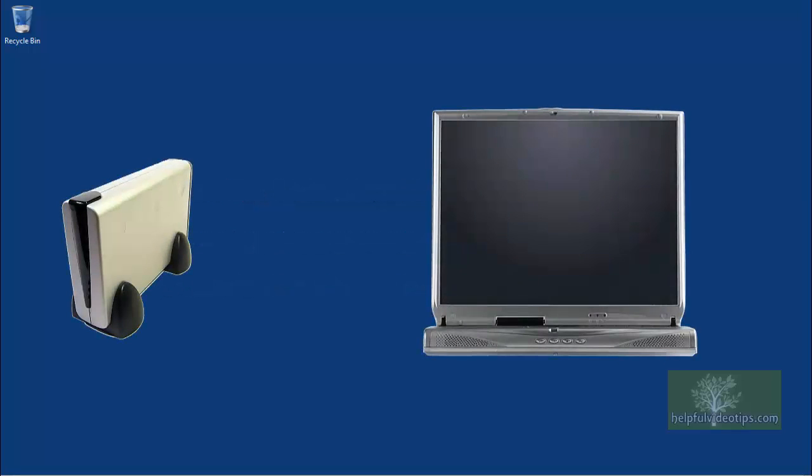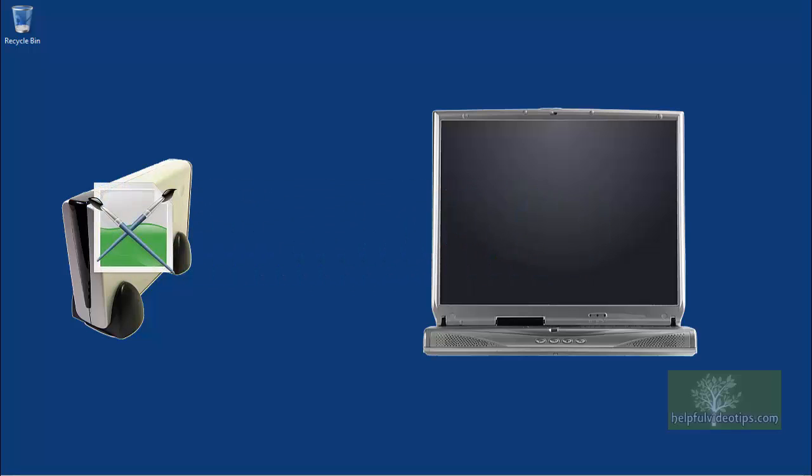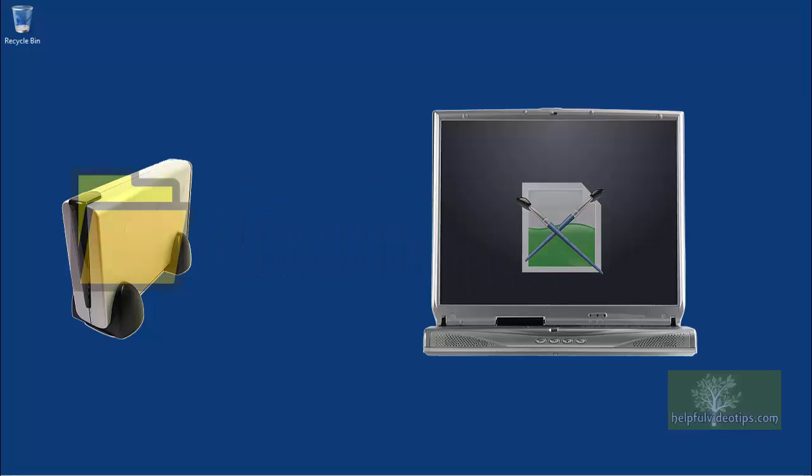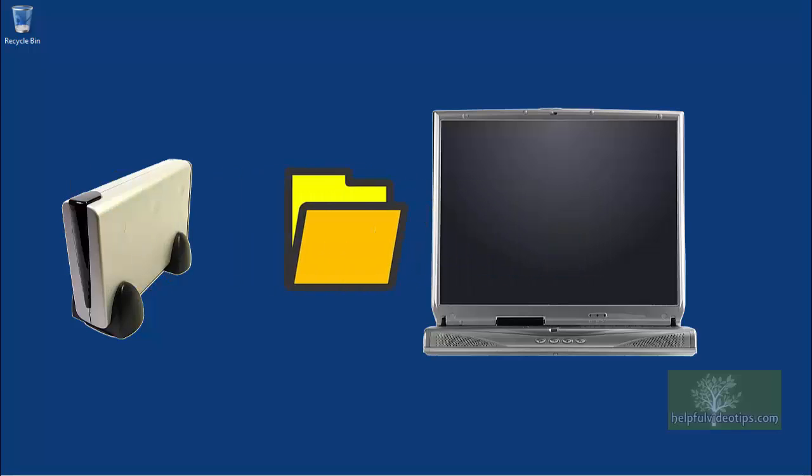A system image will allow you to completely restore your computer. This includes the Windows operating system, programs, and personal files and folders.